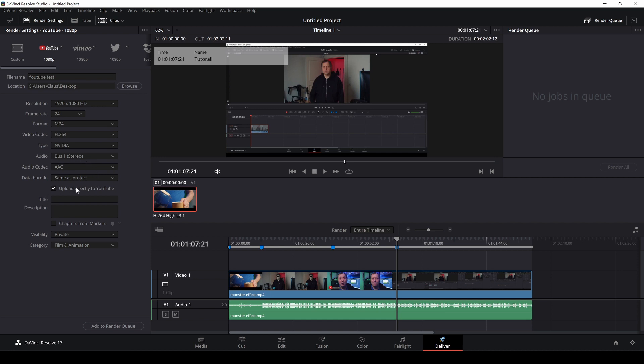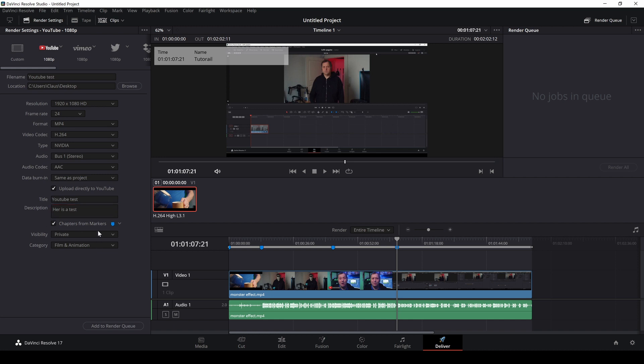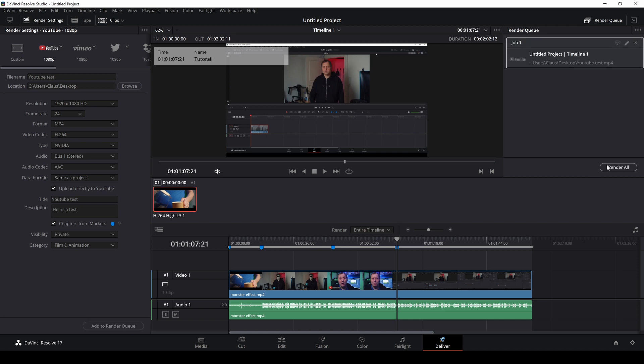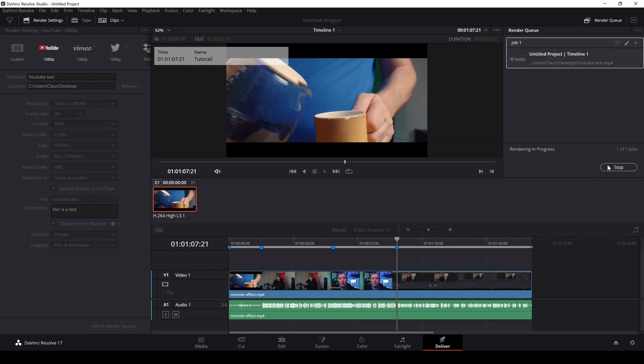And I'm going to upload this directly to YouTube. I'm going to call this YouTube Test. And then, you know, I could write a description. Let's do that. Here is a test. And now we come to the chapter portion of this video. Because if I just click right here, I'm now going to add the markers. I just did these, the blue ones. I could have done different colors. Doesn't matter. But I'm going to add the blue ones as chapters on YouTube. And I'm just going to add this to the render queue and I'm just going to render my video out.